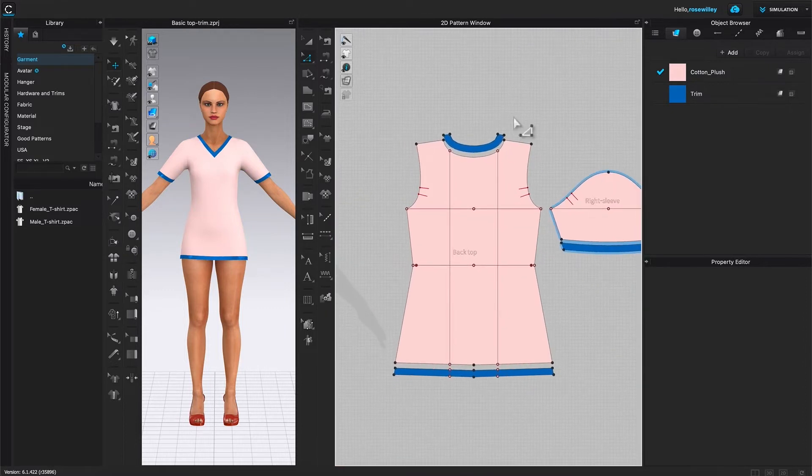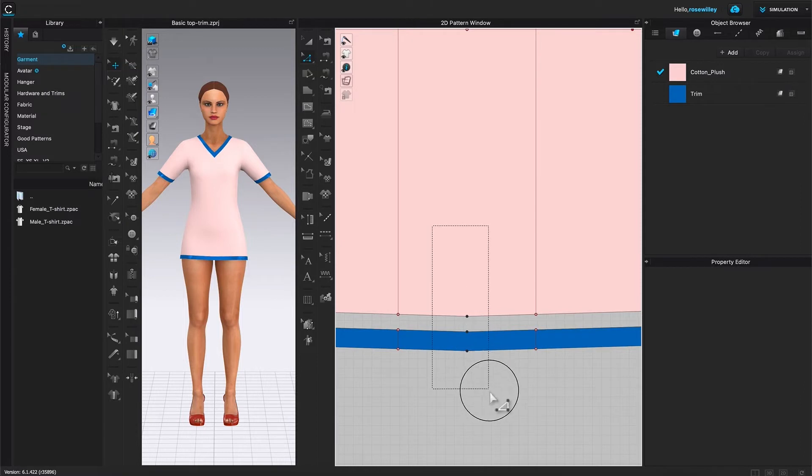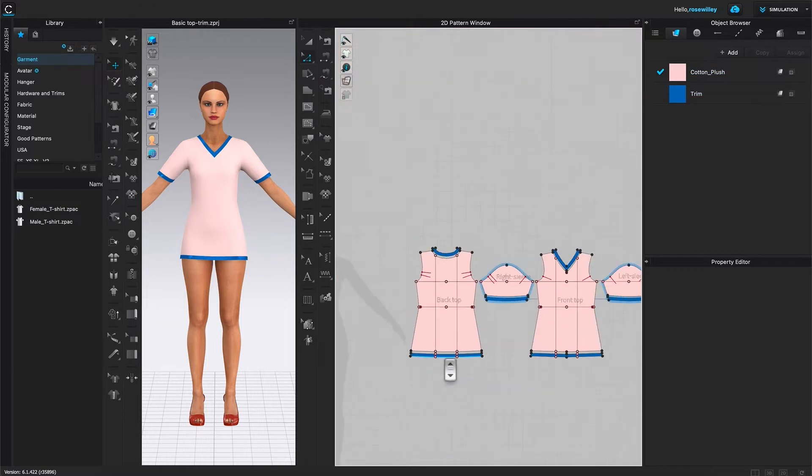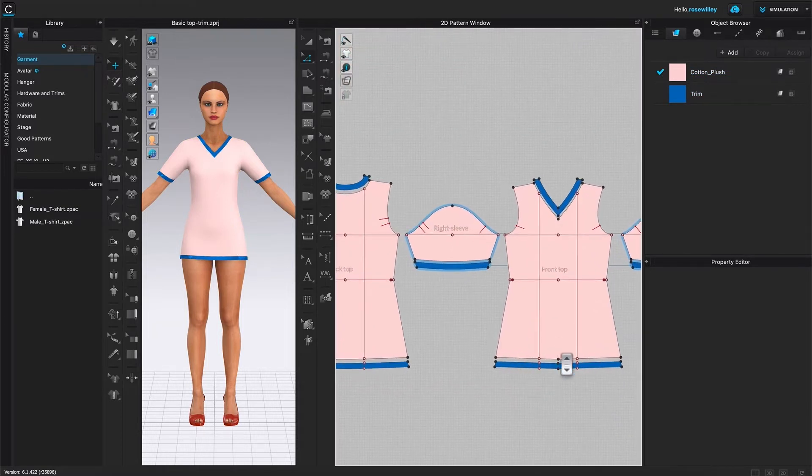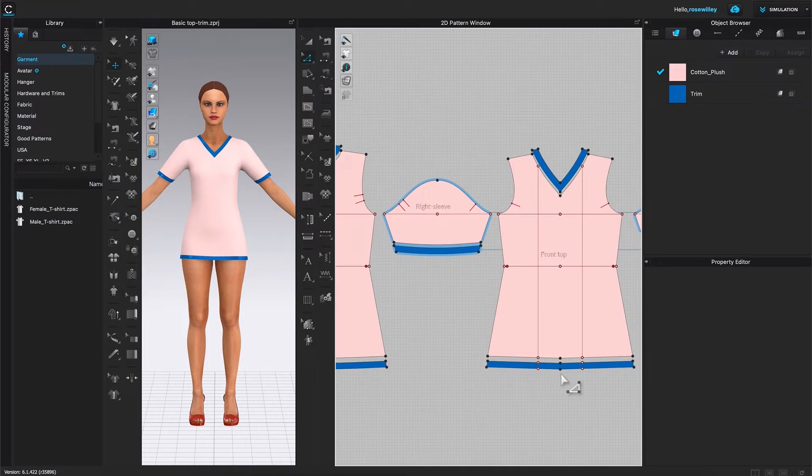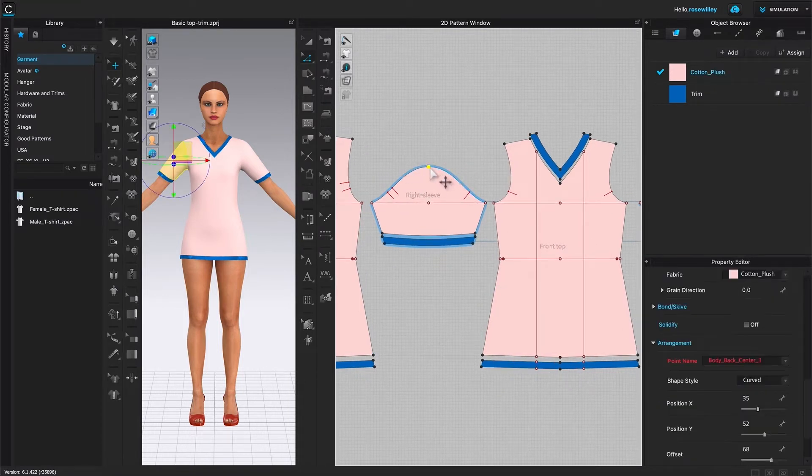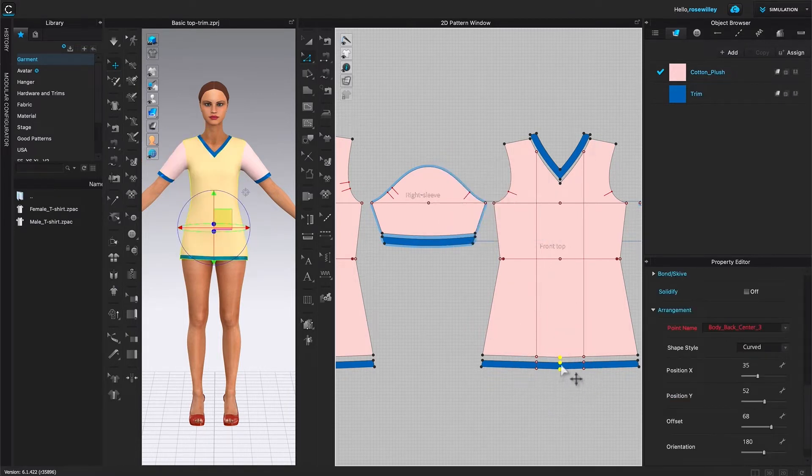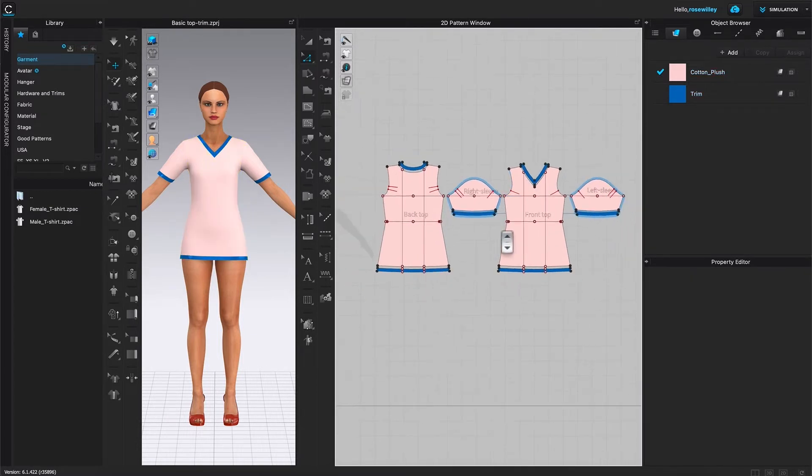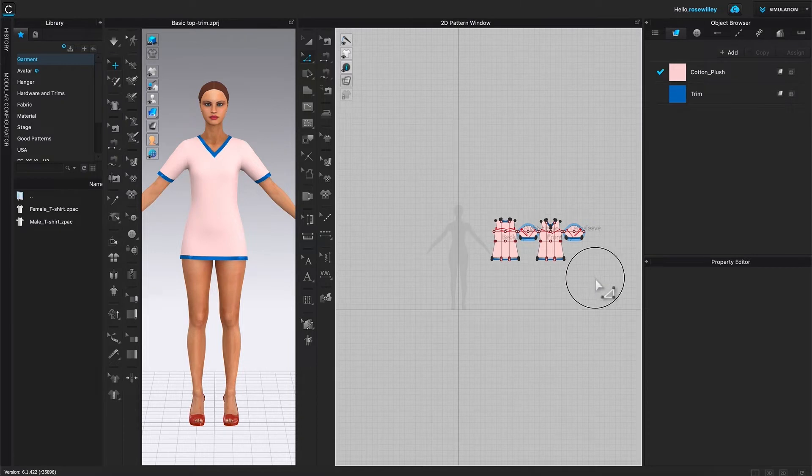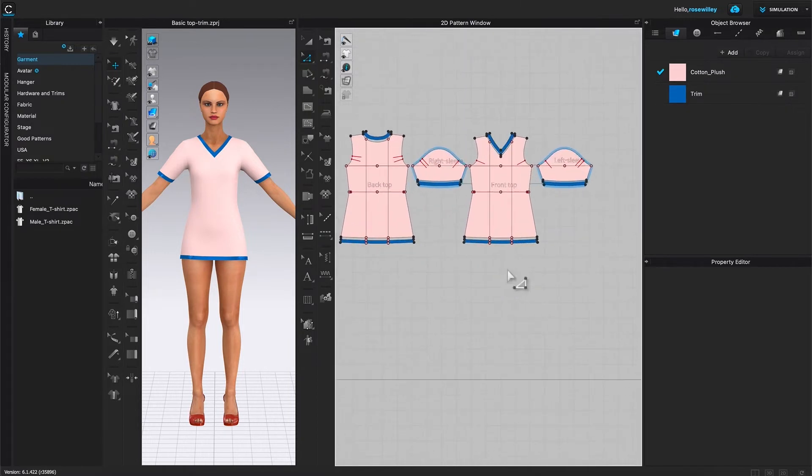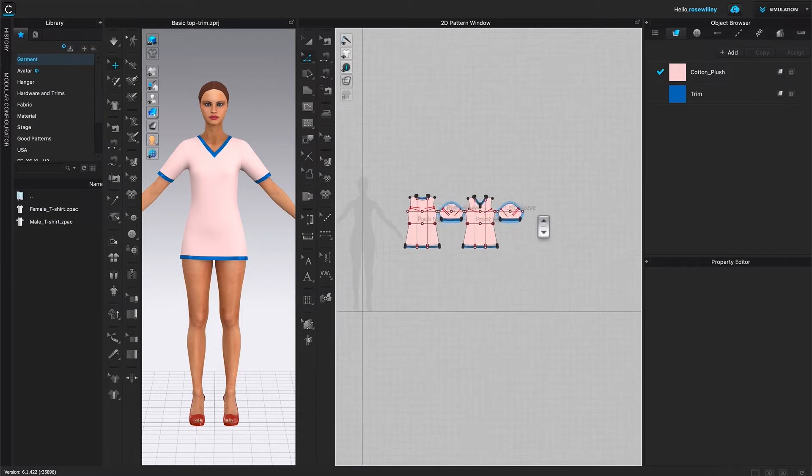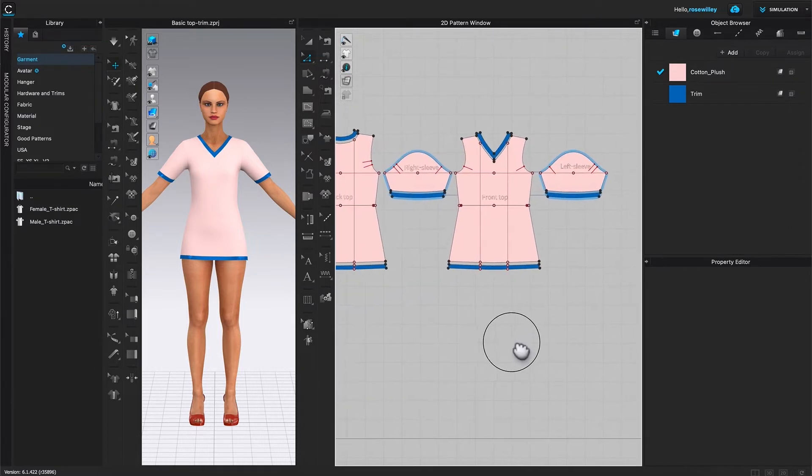And next, I'm going to come down here. Once again, I'll select all these points right here, right click, and then select Convert to Curve Points. And I'm going to come over here as well. I will also convert this point as well to Curve Points, and then more right here to Curve Points. Then I'm going to come down here. So those are converted also as well.